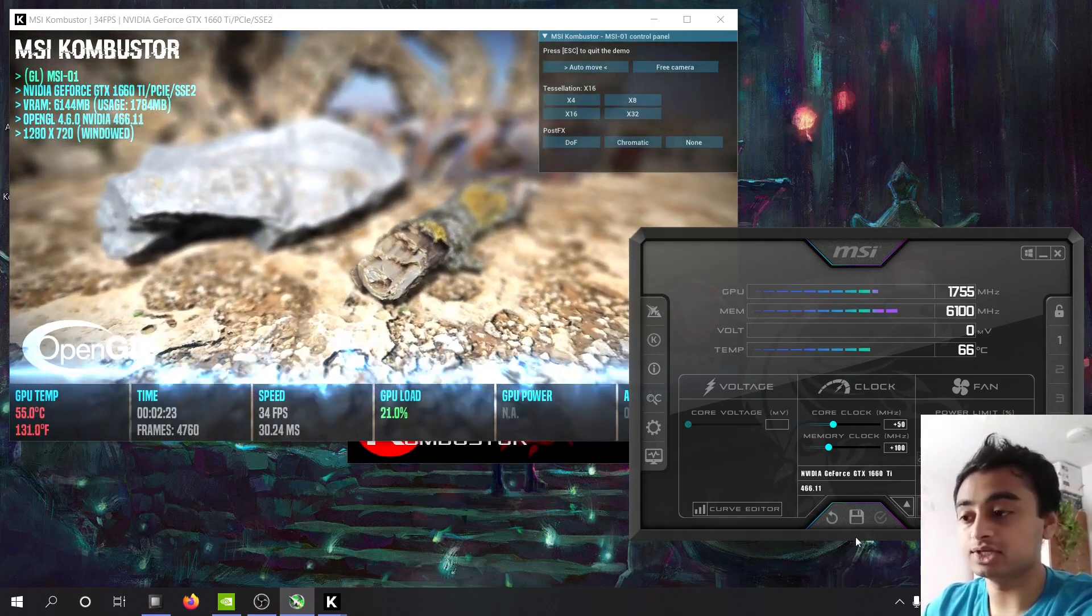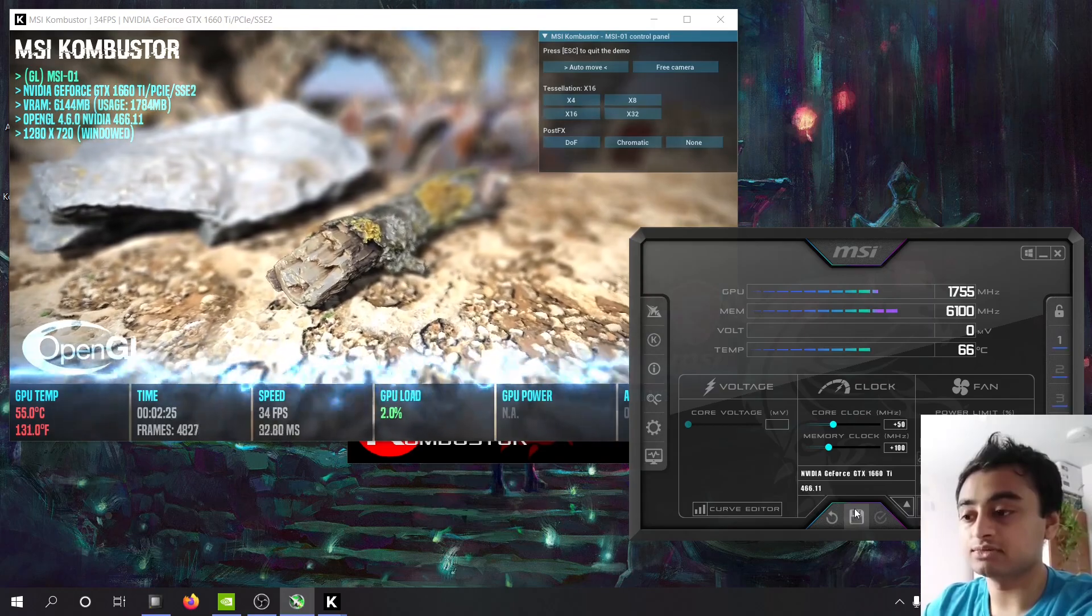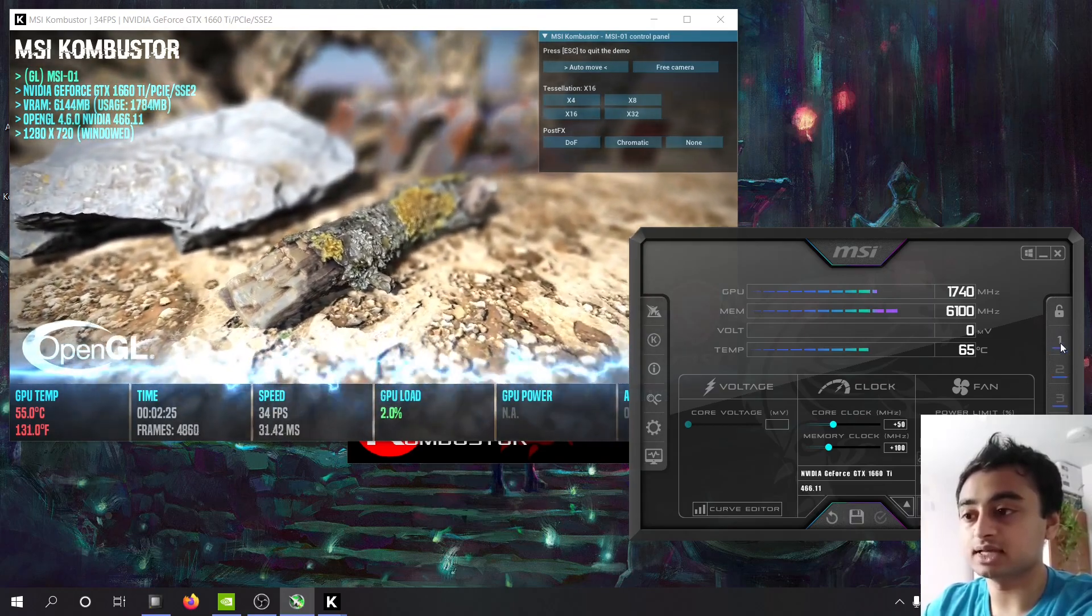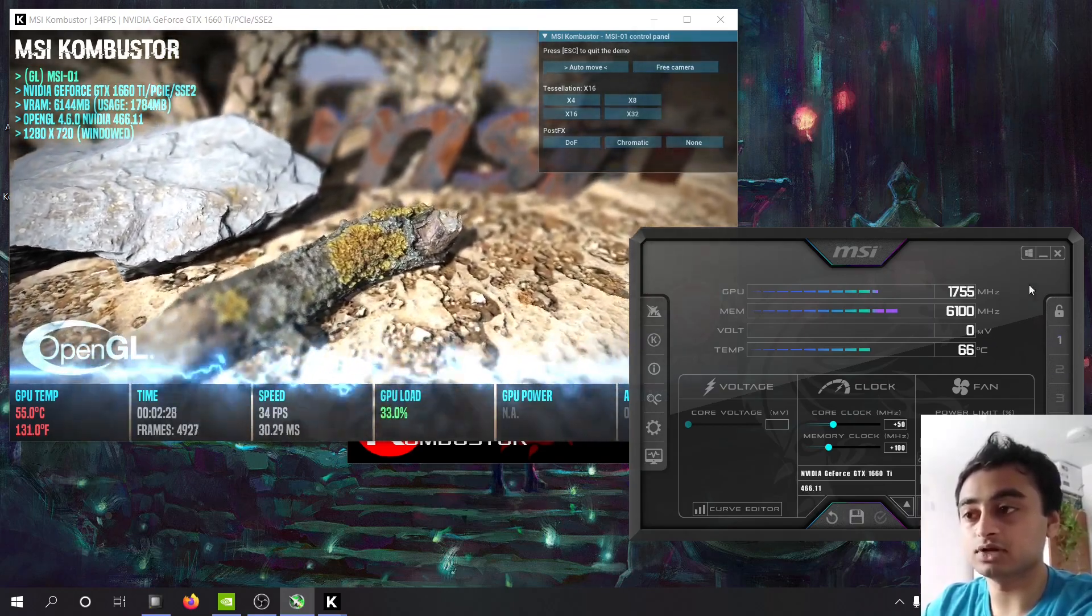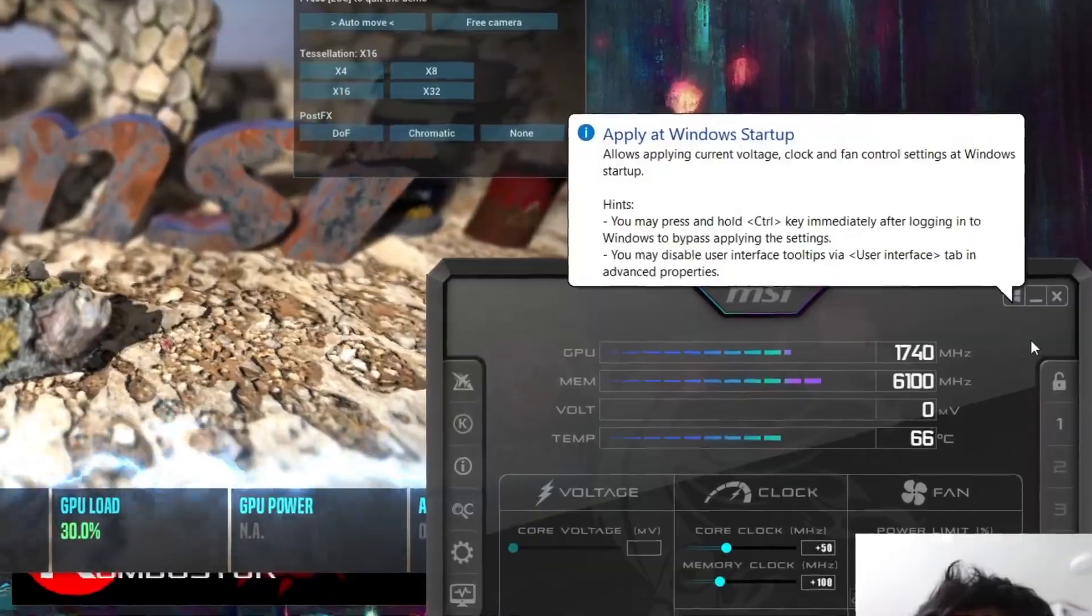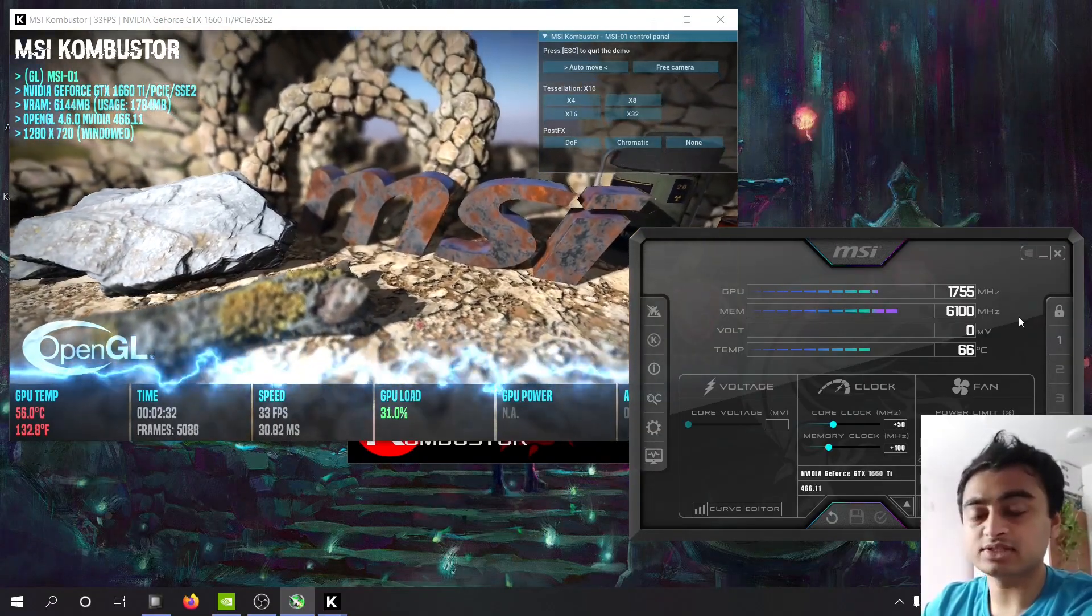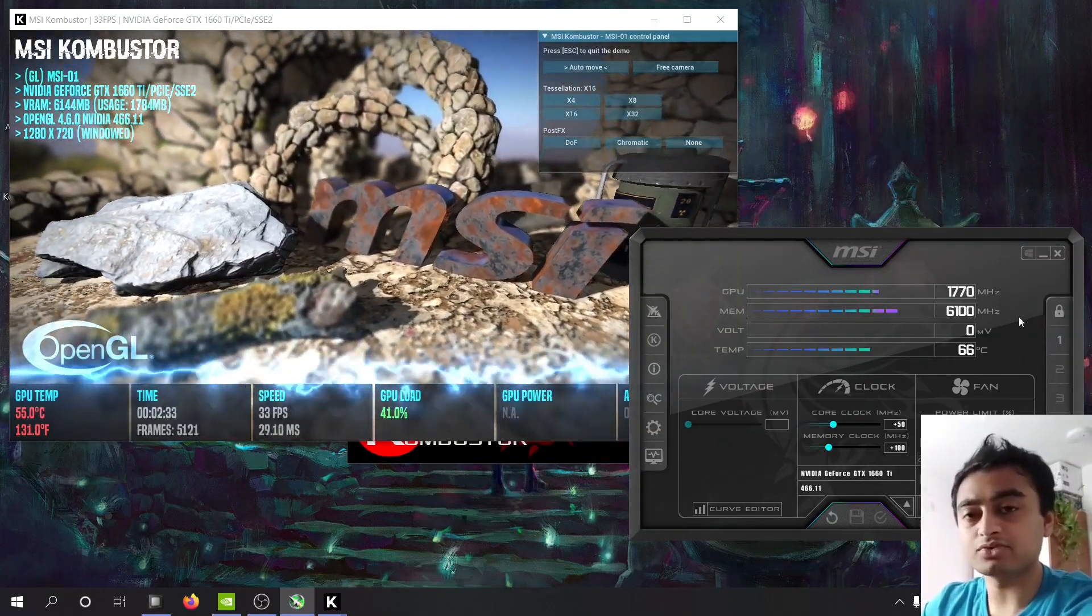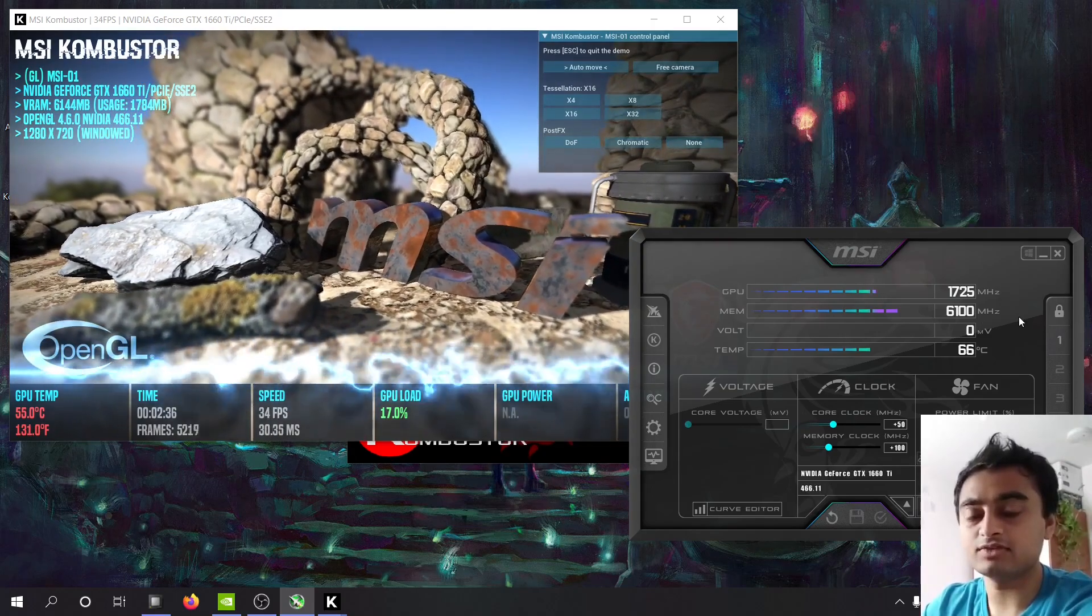And once you have a stable configuration, save the configuration by clicking this button and then clicking the relevant slot where you want to lock it. Do not press this button just yet, lock this and then start a gaming session. This is a great excuse to start gaming.